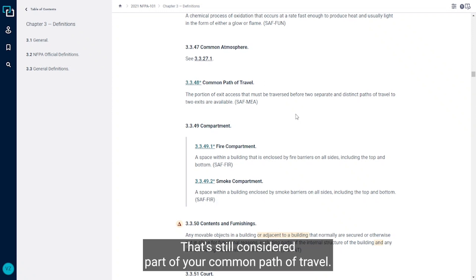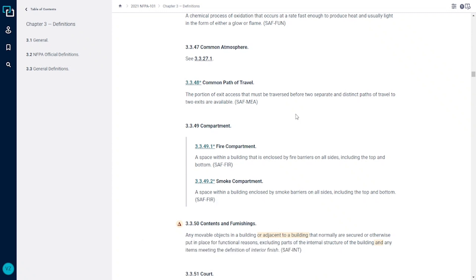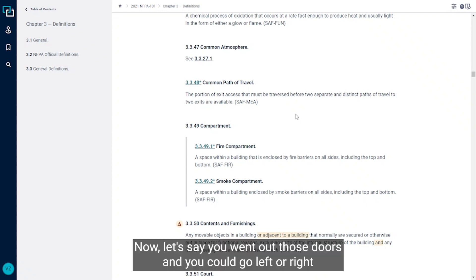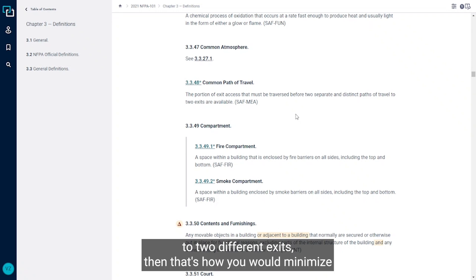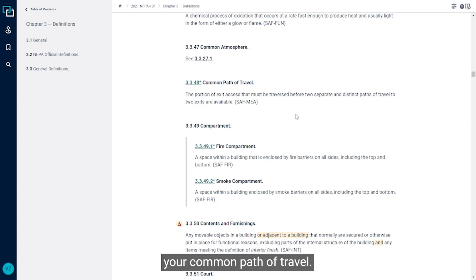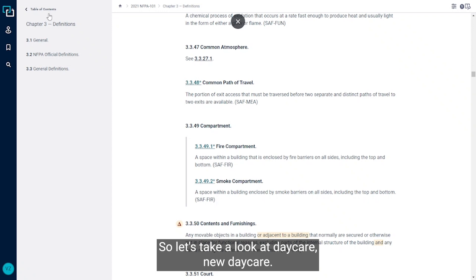Now let's say you went out those doors and you could go left or right to two different exits. Then that's how you would minimize your common path of travel.